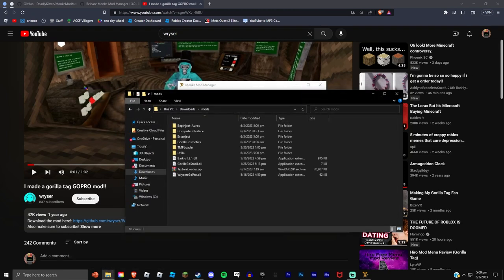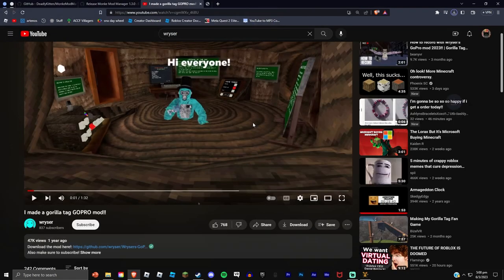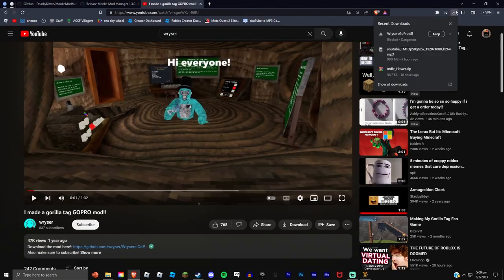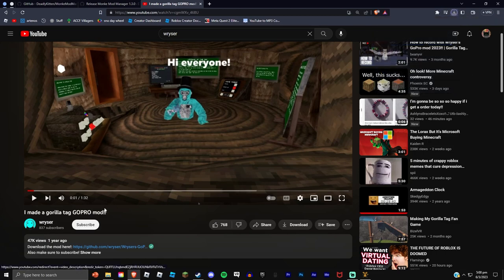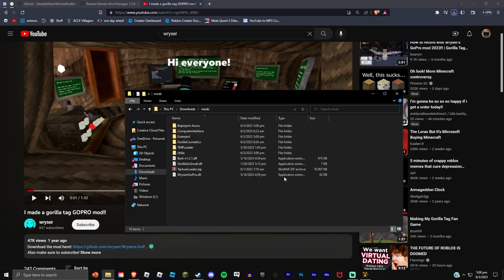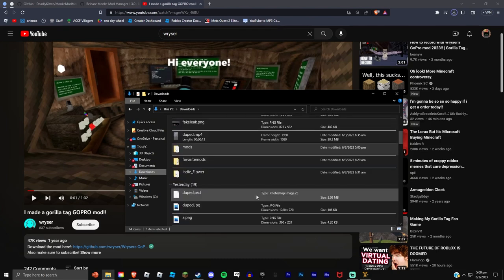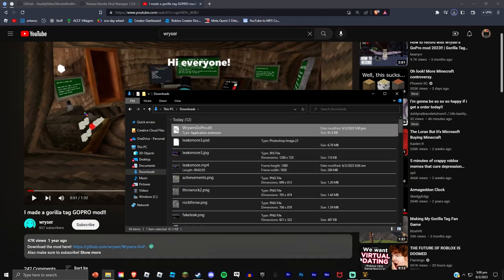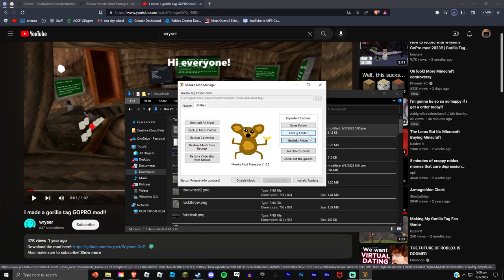So I'm gonna go ahead and download this. Yeah, you're downloading it. Block dangerous, press keep. Downloads just blocks anything that's DLLs or like exes. It might say blocks for Monkey Monitor, just keep it again.